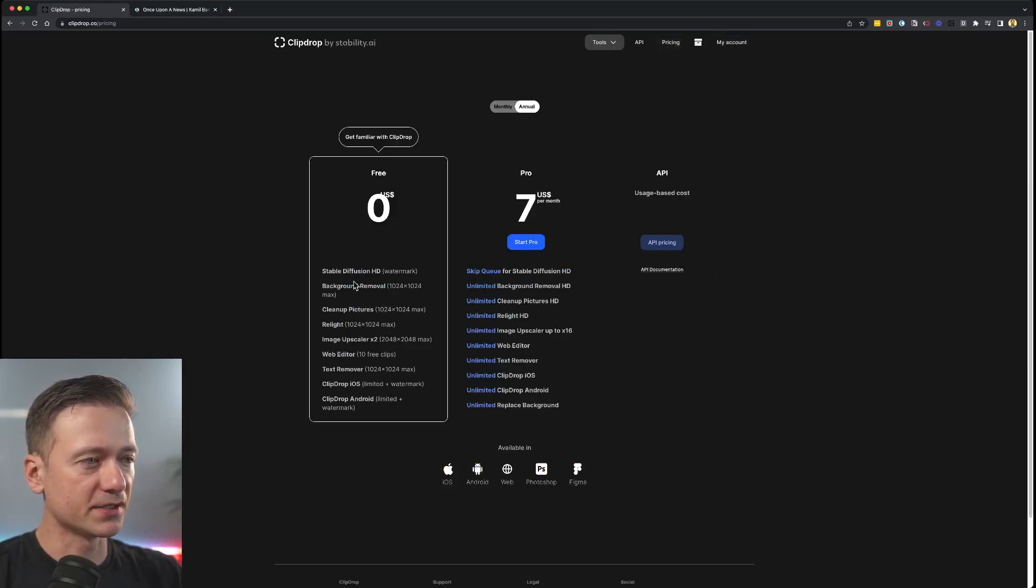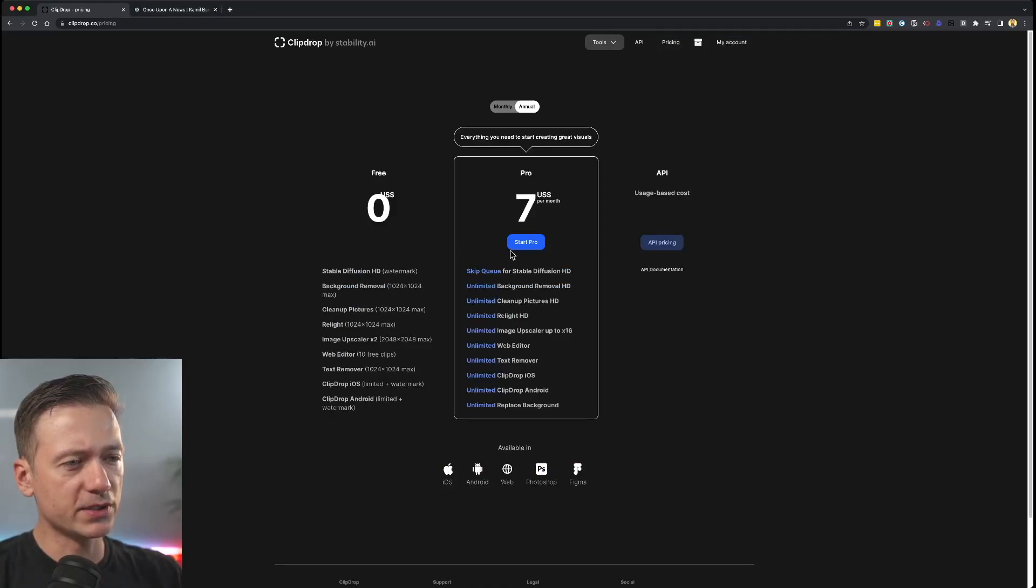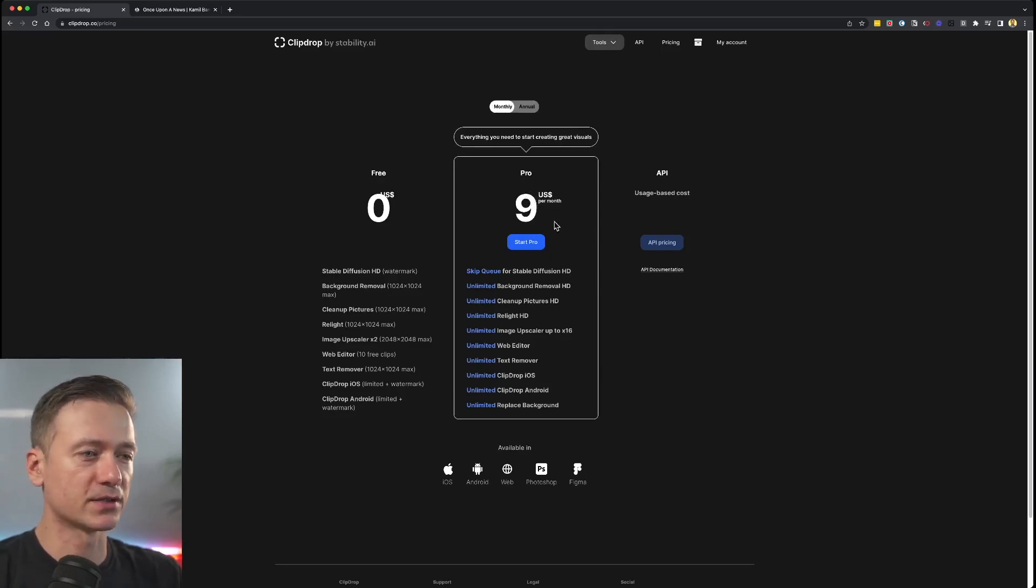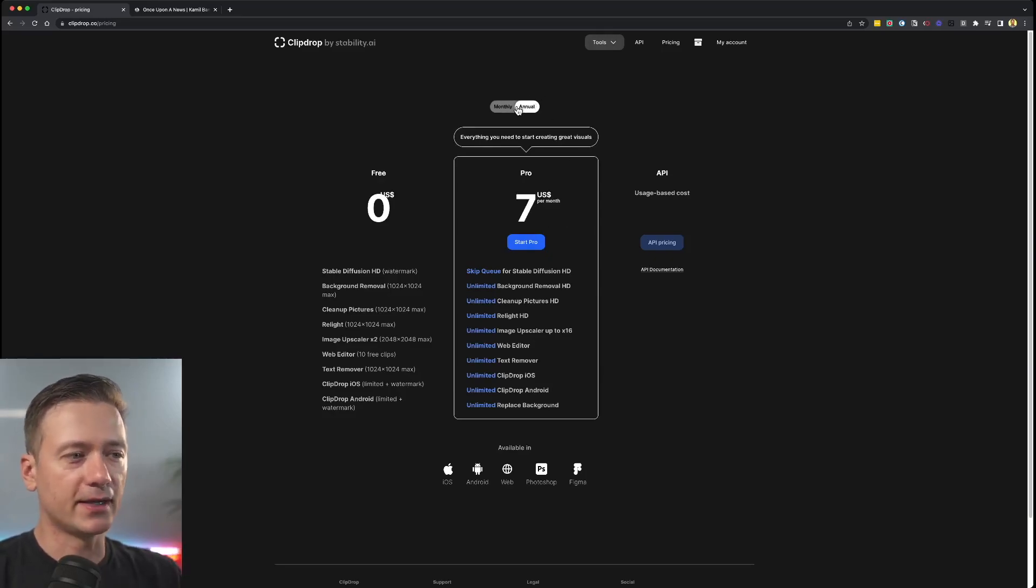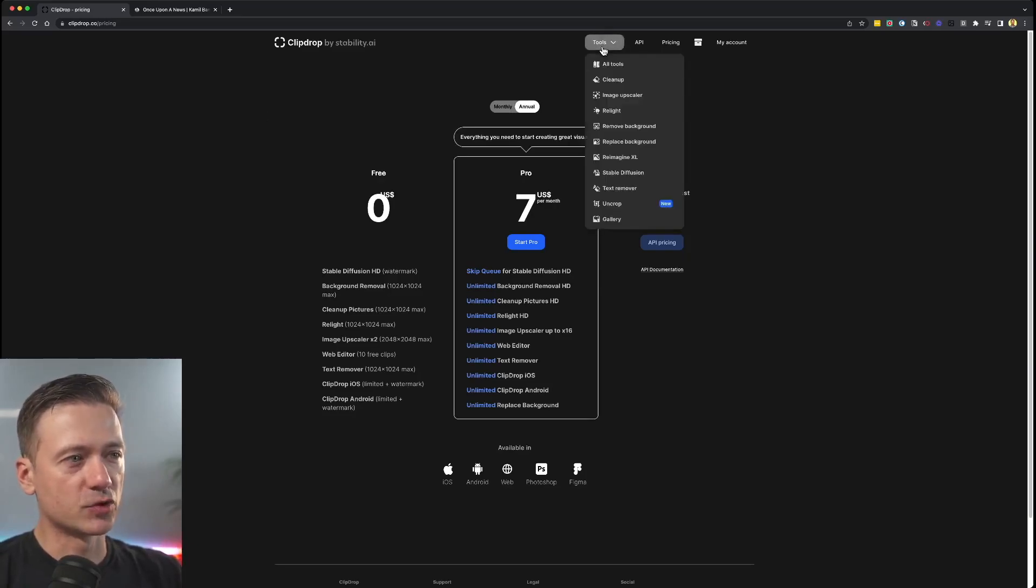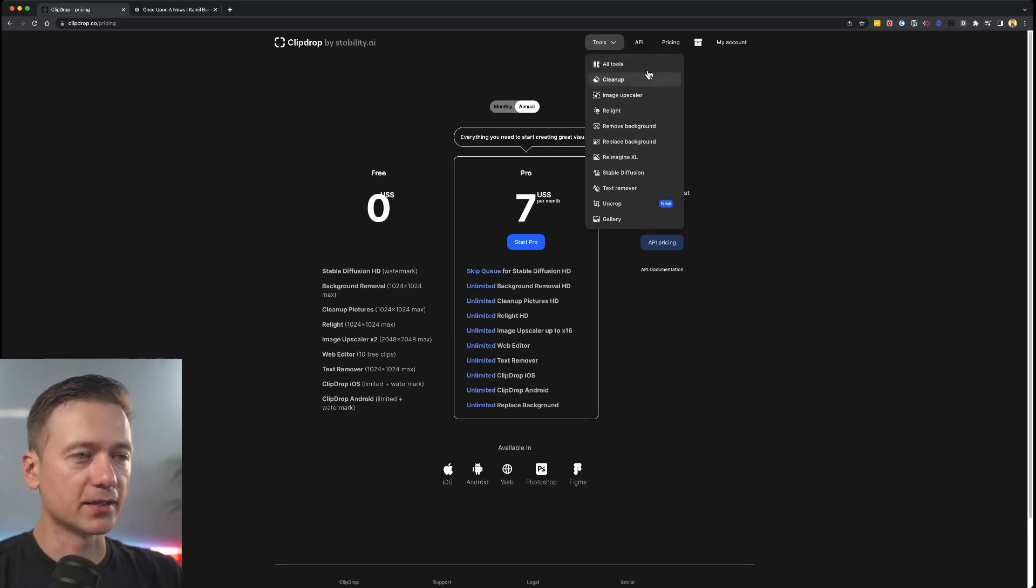I'll just show you the pricing here. Now it looks like all the features are available. If you want to do a monthly subscription to try it out, it's $9 a month and then the annual comes down to about $7. But what does ClipDrop do and why do I actually like it?